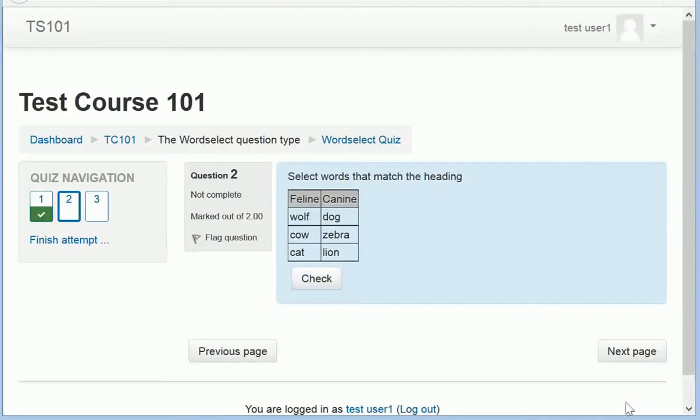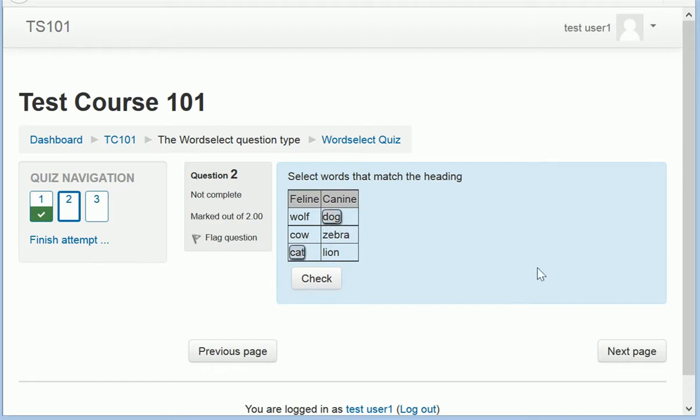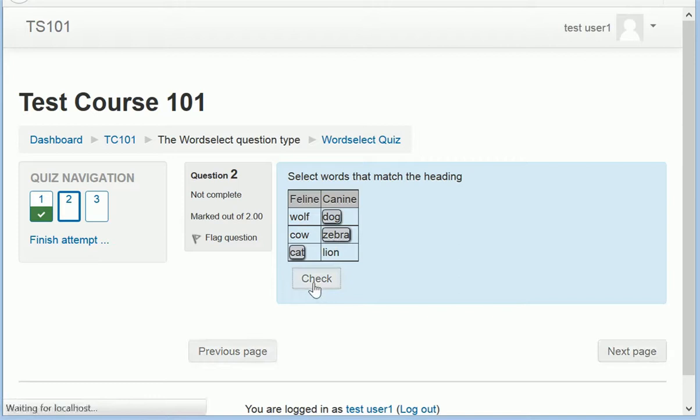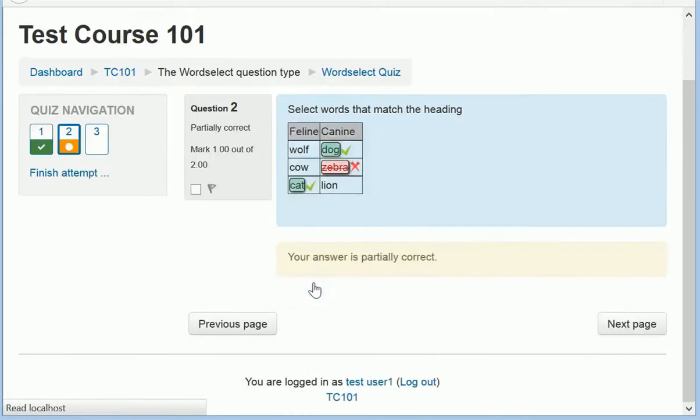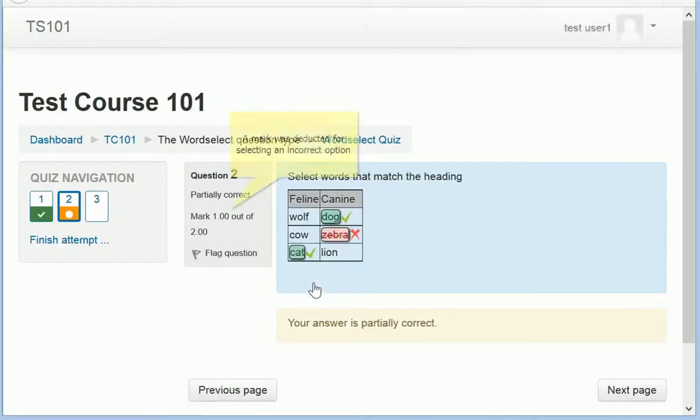You can create category questions by simply using tables. In this case, the student is asked to select which is canine and which is feline. If the student thinks that a zebra is canine, when they click check it'll indicate that was an incorrect option.